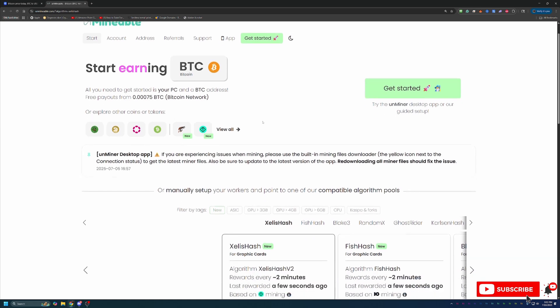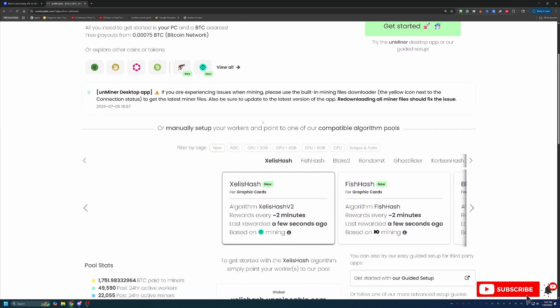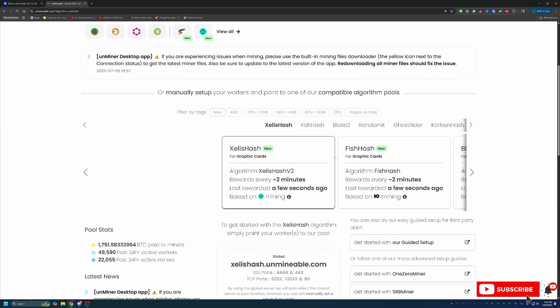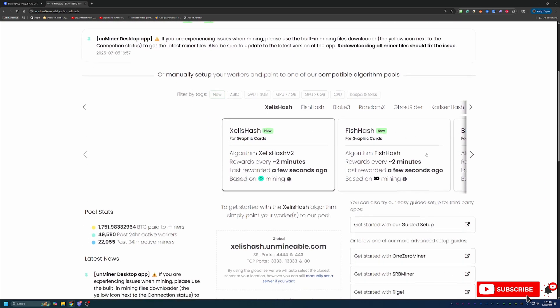So this is a way to monetize that extra hardware that you already have and allow you to start earning. So the way they do that is they actually have you pick an algorithm that's profitable for your computer. You mine on that algorithm, and they go ahead and collect the coins that you mine, convert them to Bitcoin, and pay you out.